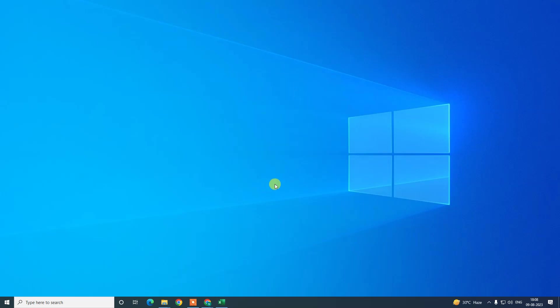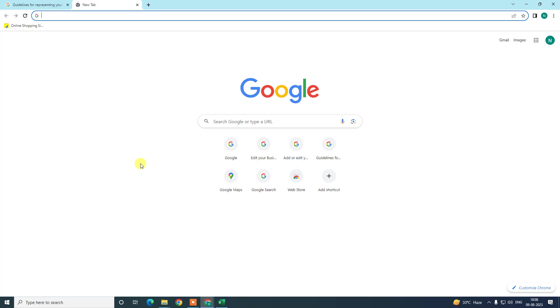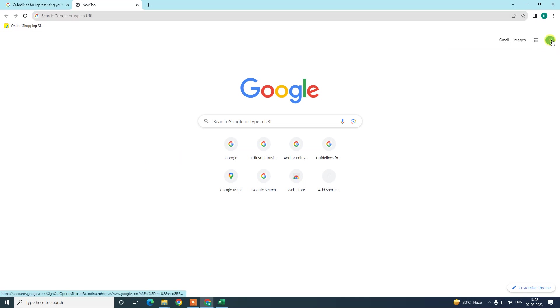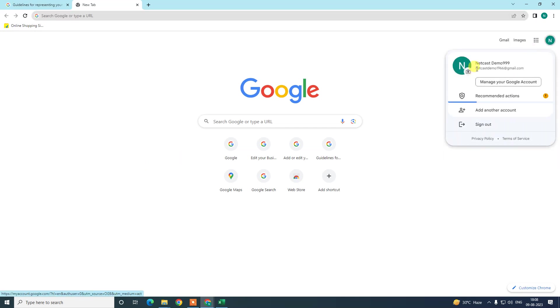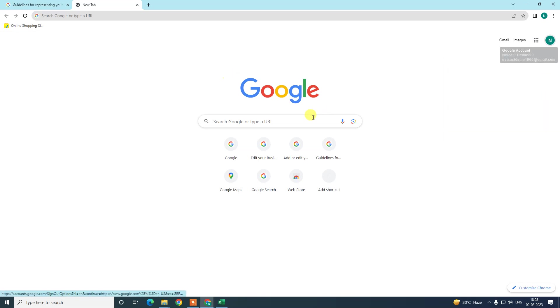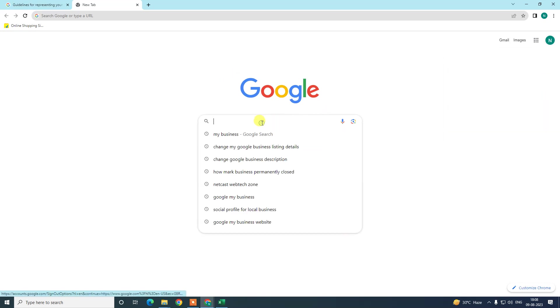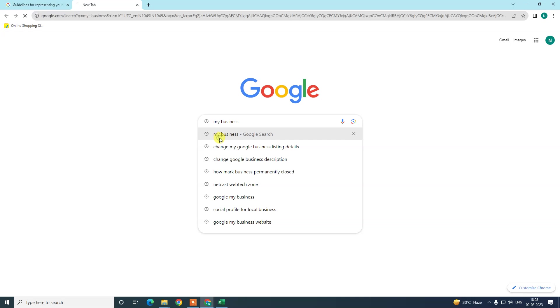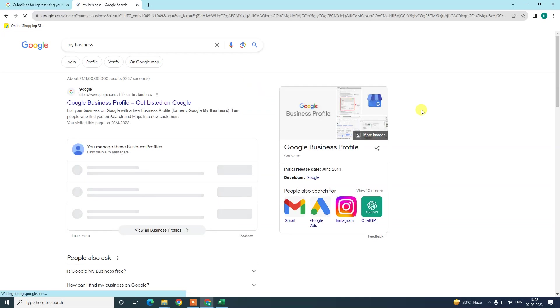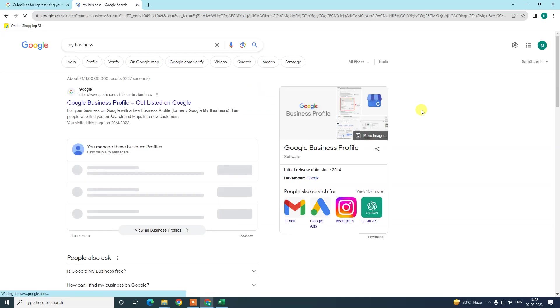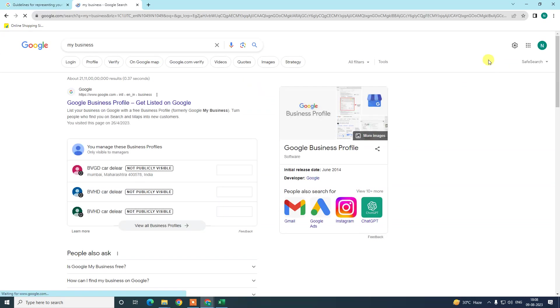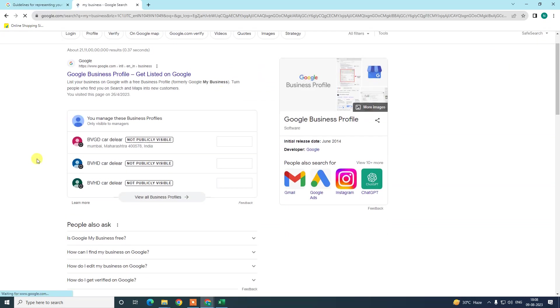First, we need to log in with our email ID which is associated with your business profile. This should be associated with your business profile. Now come to the search bar and type for 'my business,' then your listing associated with this ID will appear here.